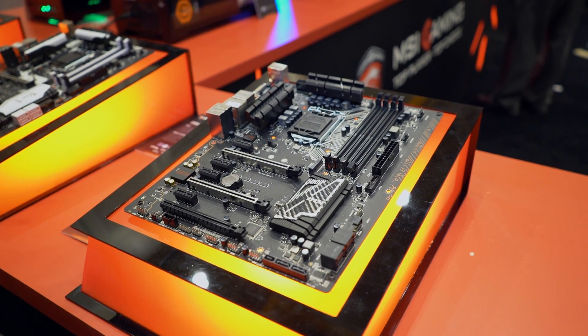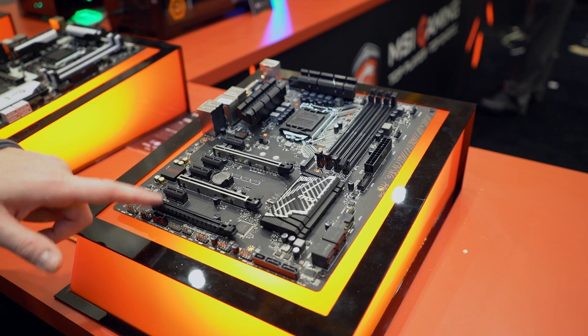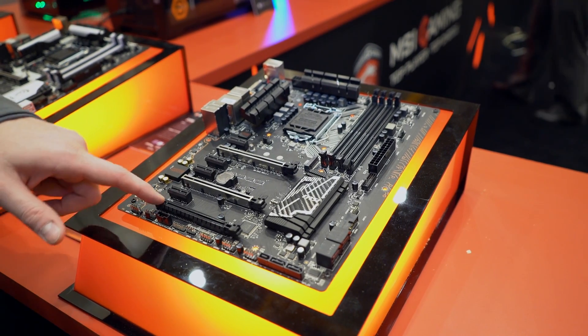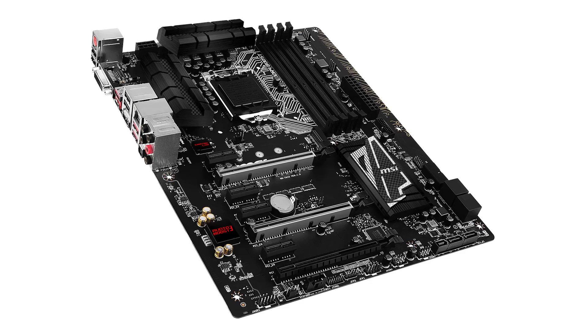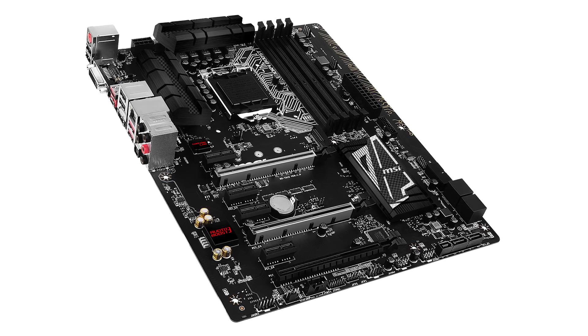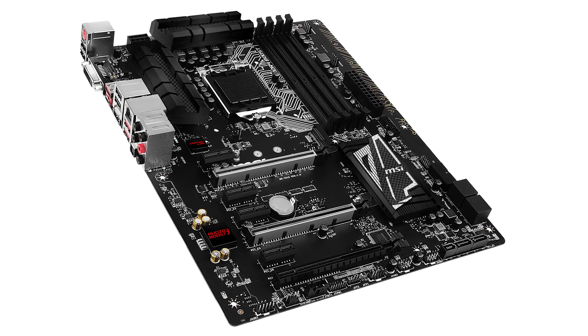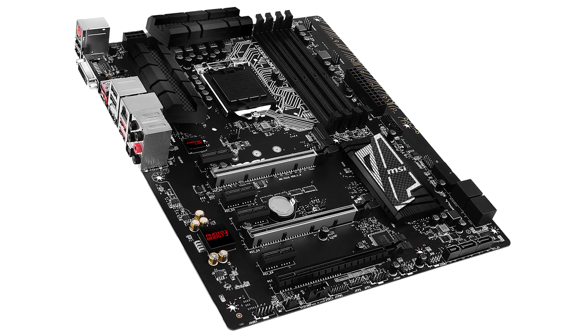It's still a Skylake Z170 motherboard. It does have one full-speed M.2 slot up to 32 gigabits per second right up here. You have two USB 3.1 ports, one Type-C and one Type-A, so that's pretty impressive.